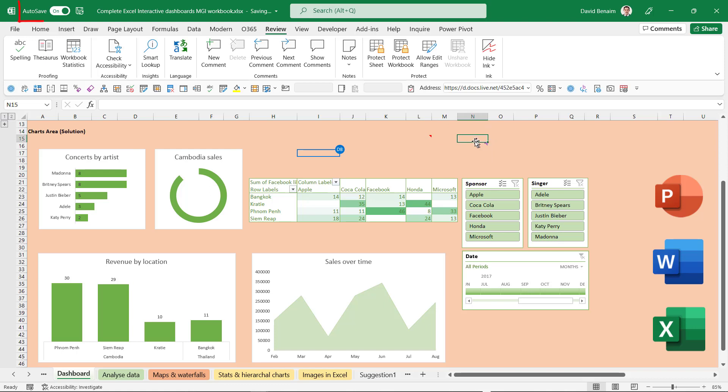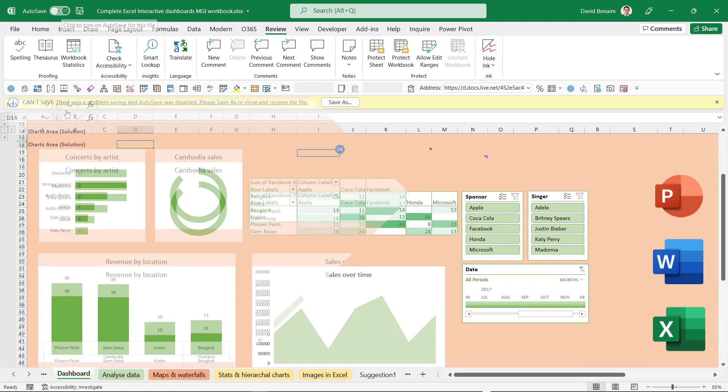I do have autosave turned on. So that is another new feature, you can turn on autosave when you are saving to the cloud.